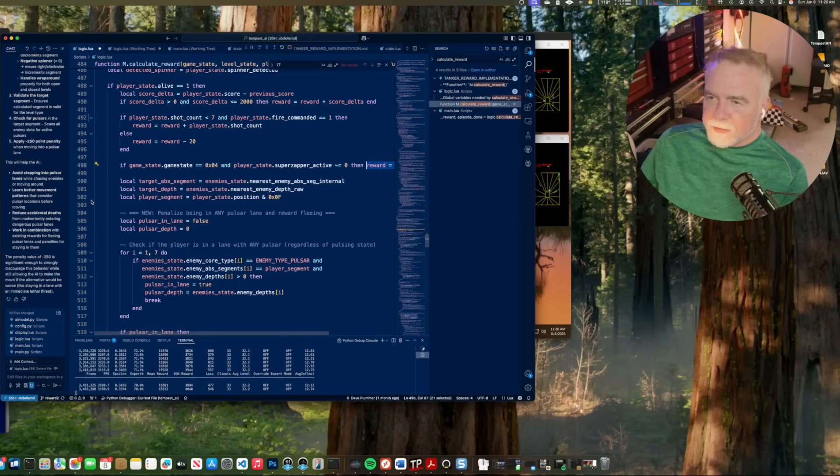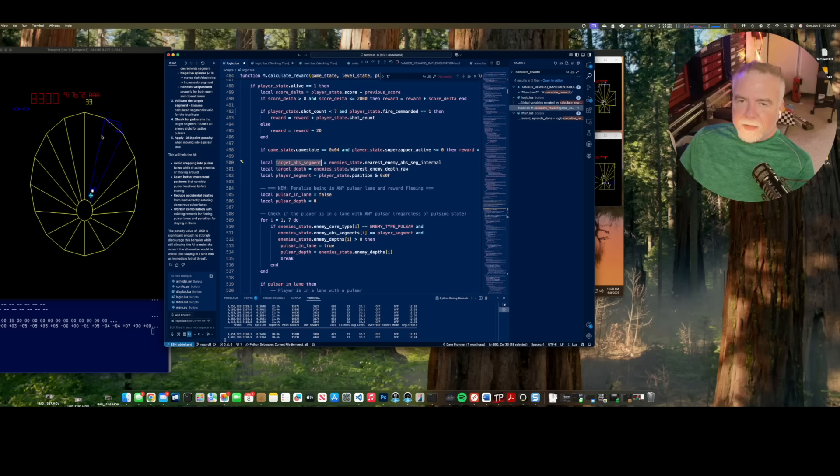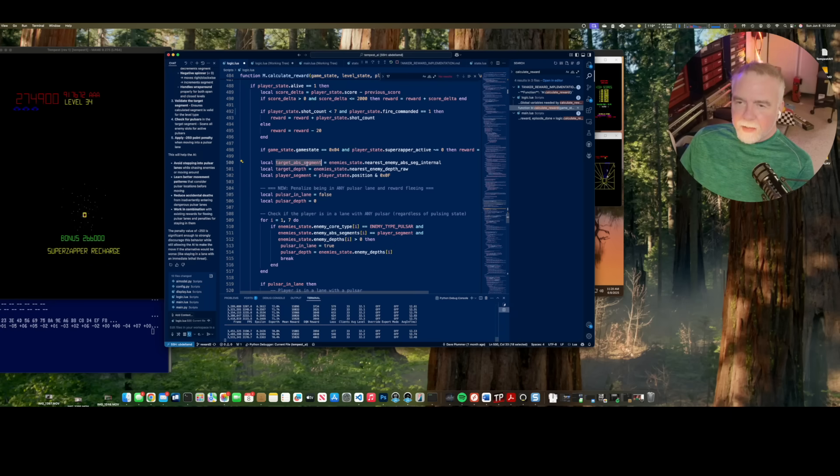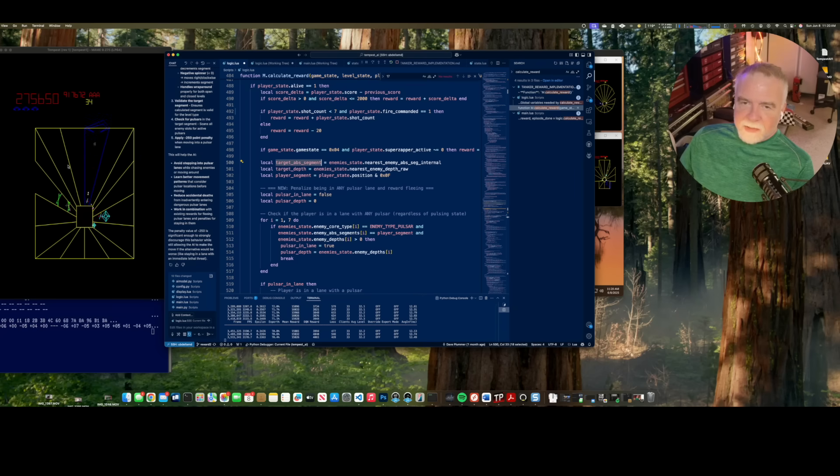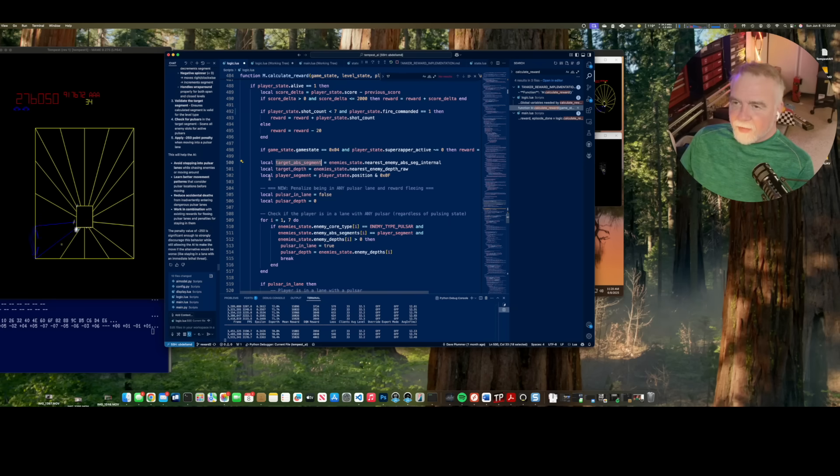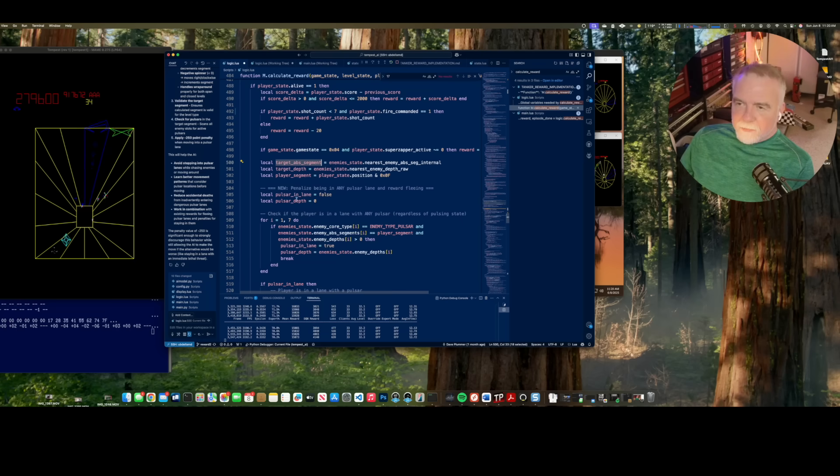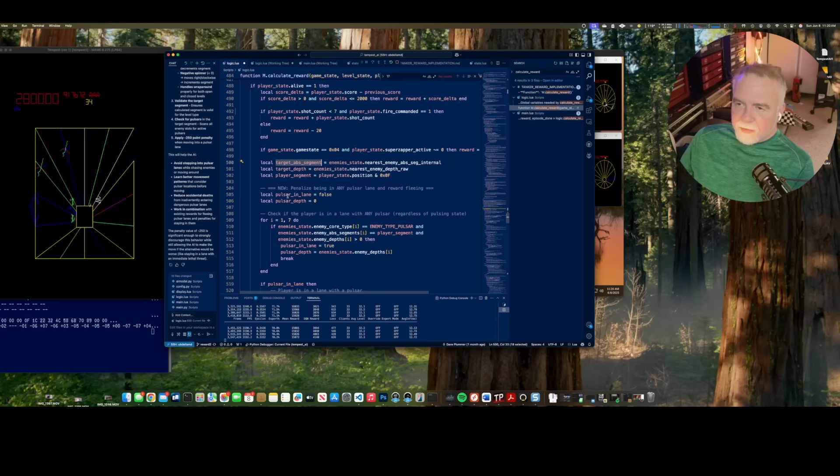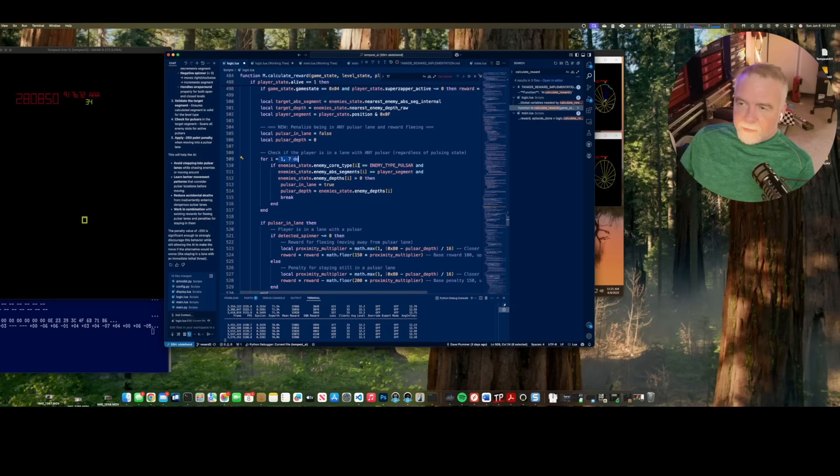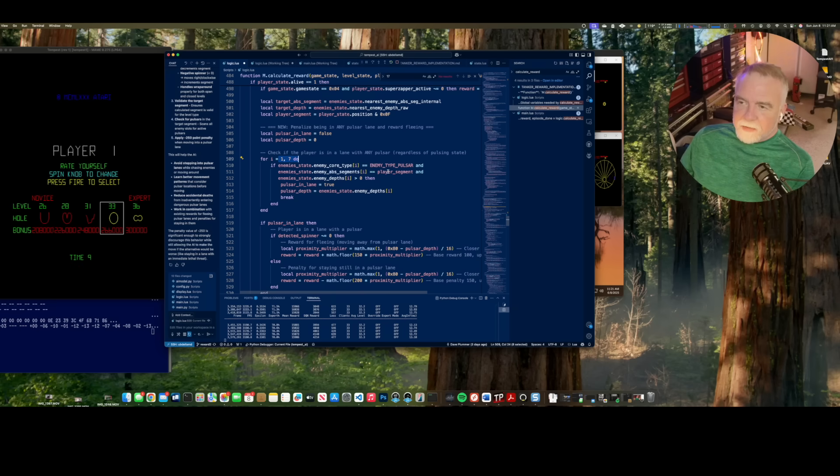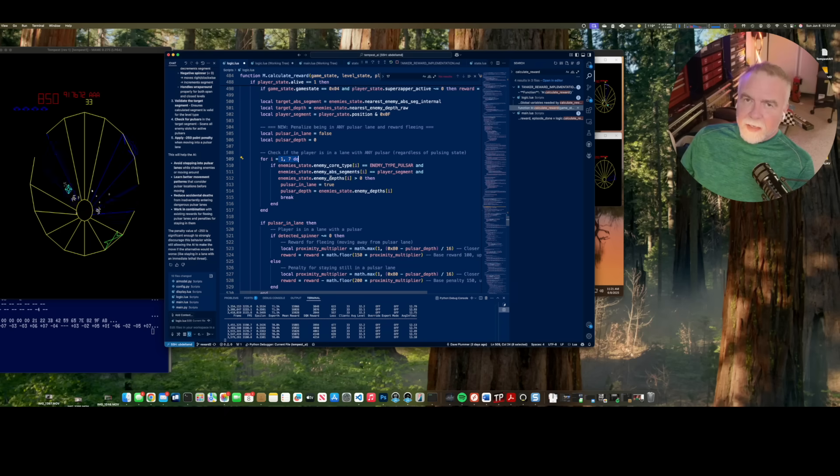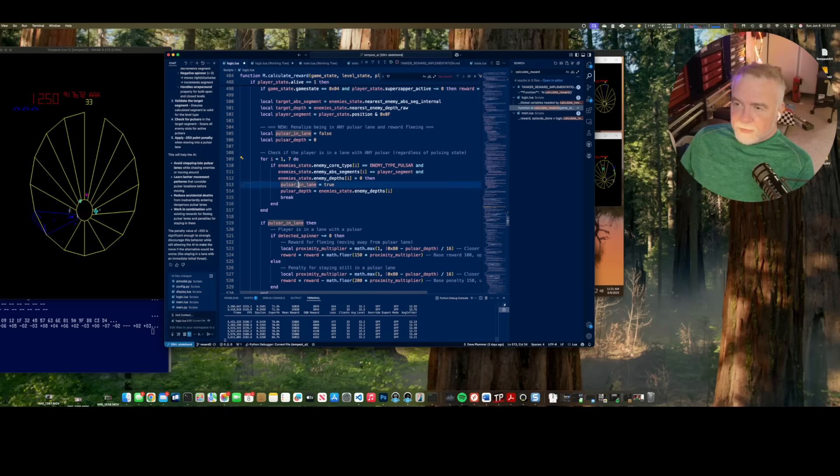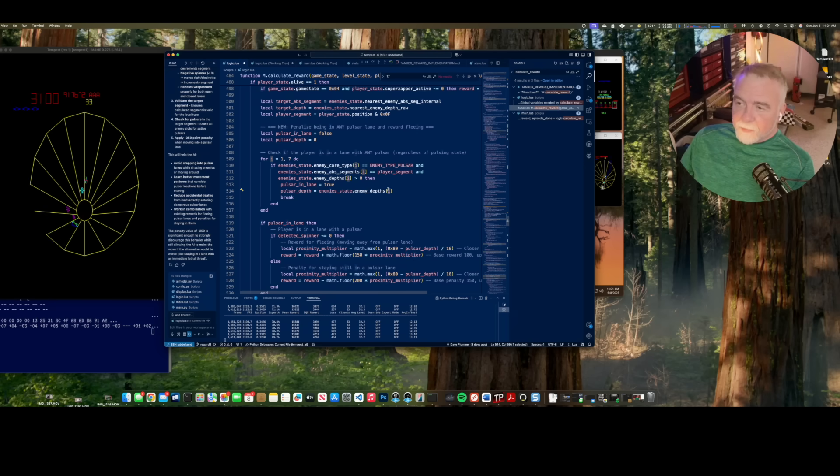So next, we pull out a few important variables here. The target segment, which numbered segment of the tube, is the most important enemy that we should be targeting. Where are they located? And this is an absolute number, 0 to 15. And I forget, it doesn't matter which is 0 and which is 15. It's just as long as it knows, right? So target depth is how deep in the tube that enemy is, and player segment is what segment you were on. If there's a pulsar in the lane, this will be true, but we're going to start off with false. So we're going to run through that there's only seven possible active enemies. And if the enemy is a pulsar and it's in your segment, and the enemy depth is greater than 0, which is a good indication that that enemy is now active and not just pending, then we say there's a pulsar in this lane, and the depth is at the enemy depth for that pulsar, or for that enemy.